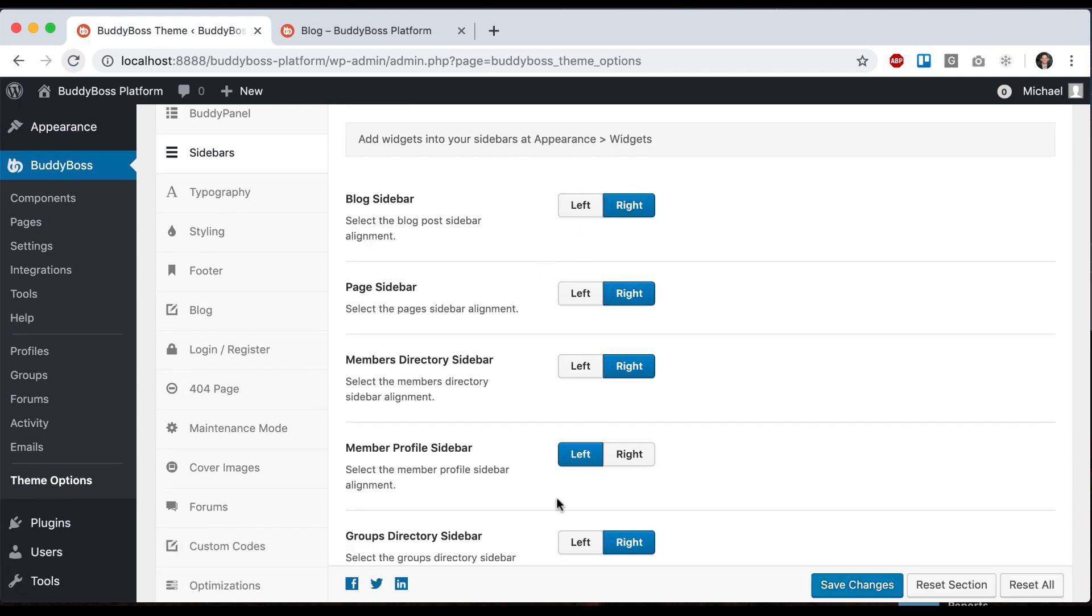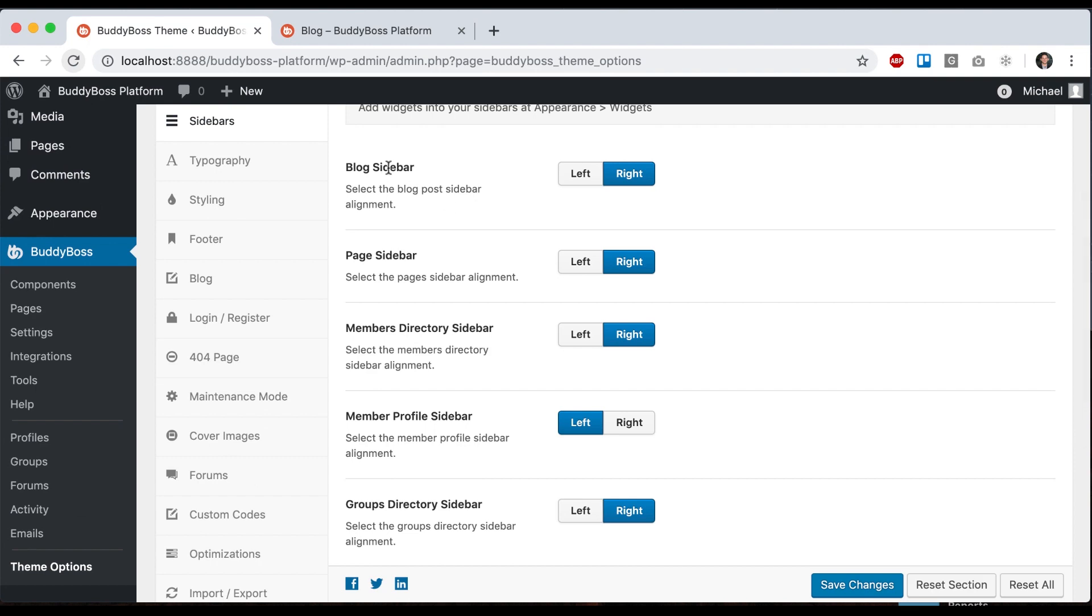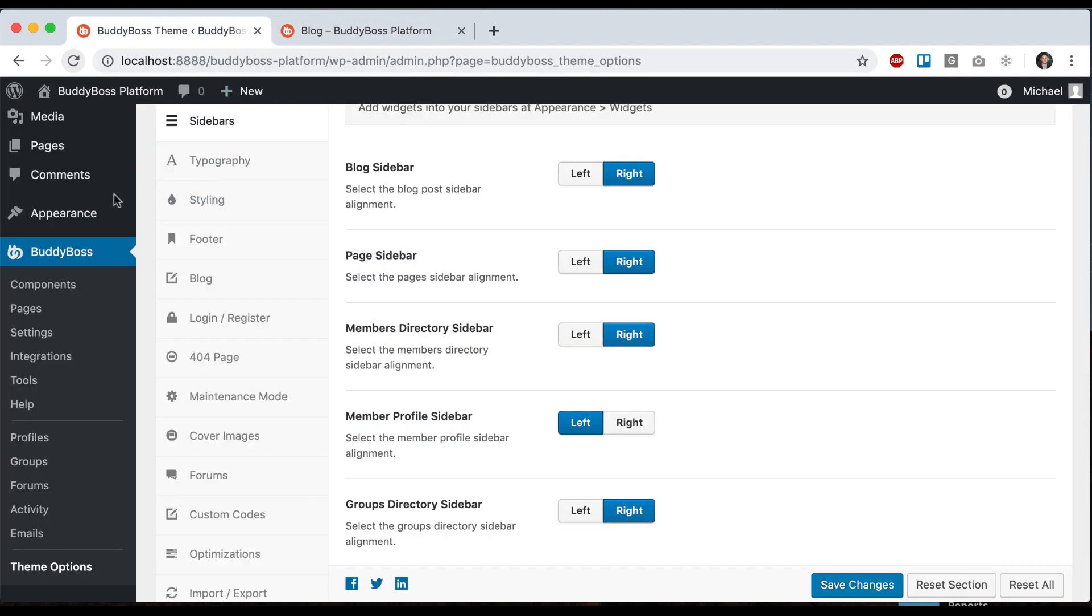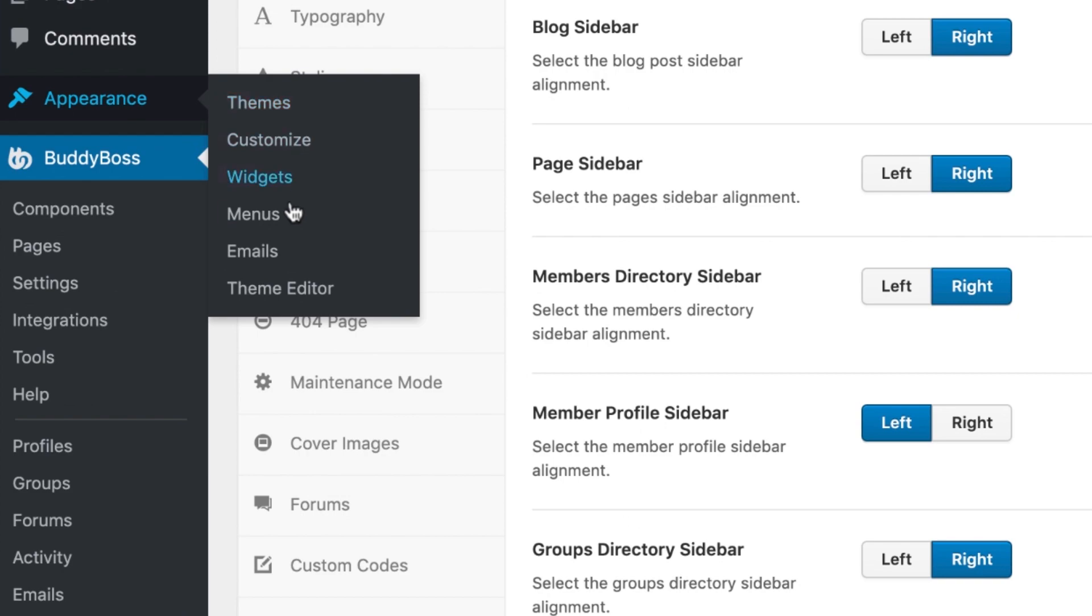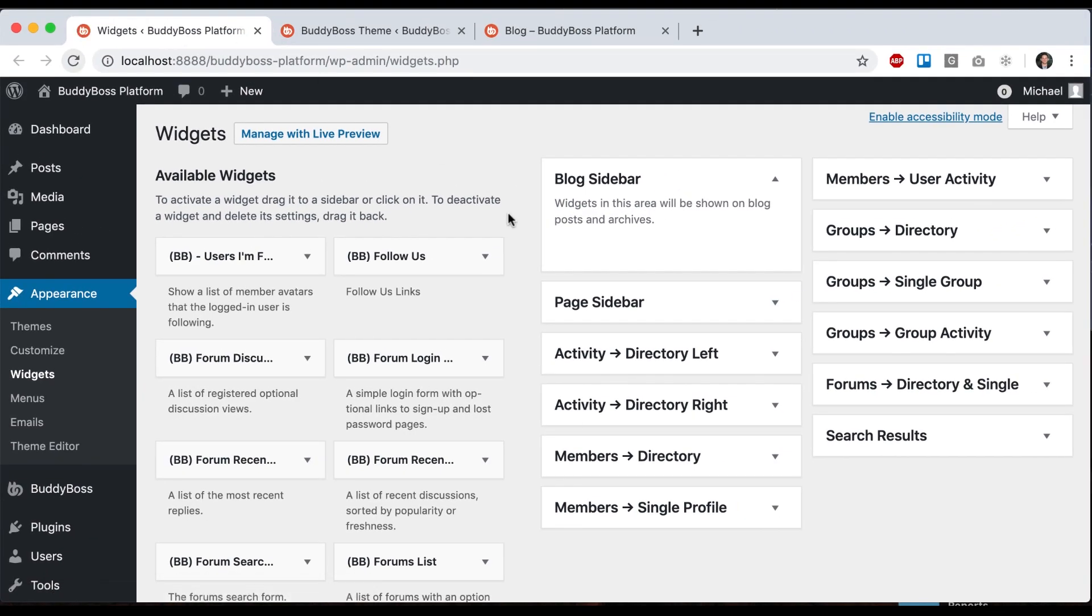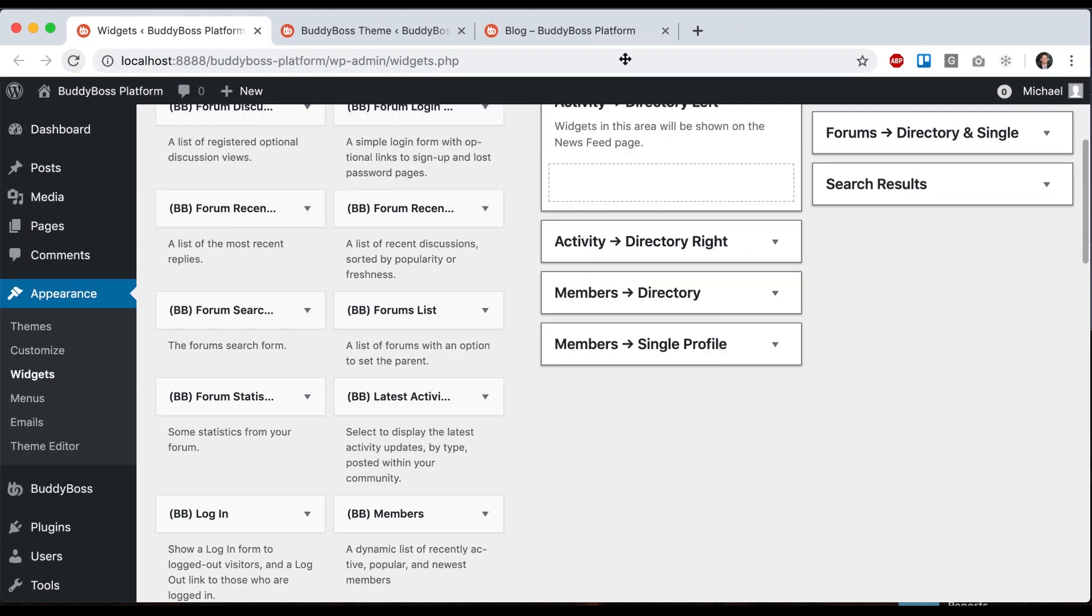Here we can see where we can position the different sidebars. For example, we have the blog sidebar. First we'll want to get some content in there, so let me go to Appearance > Widgets and let's say I'll add the BuddyBoss members widget to the blog sidebar.